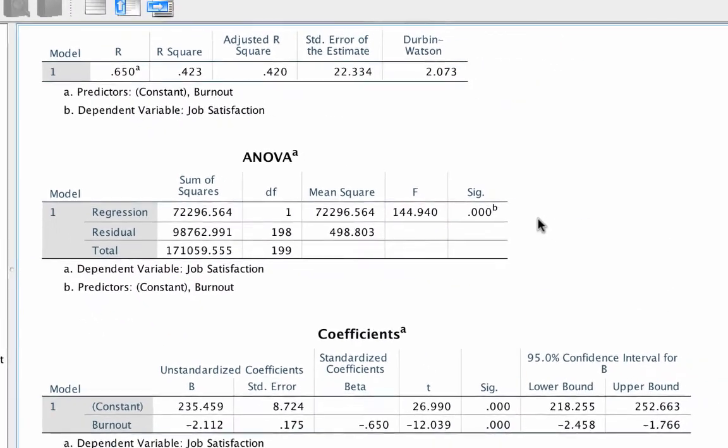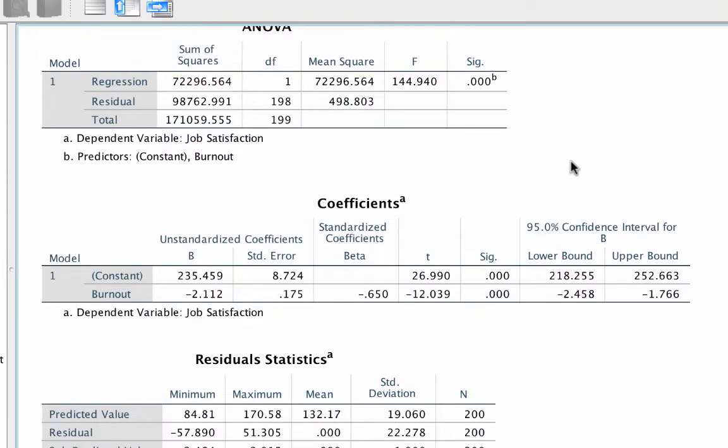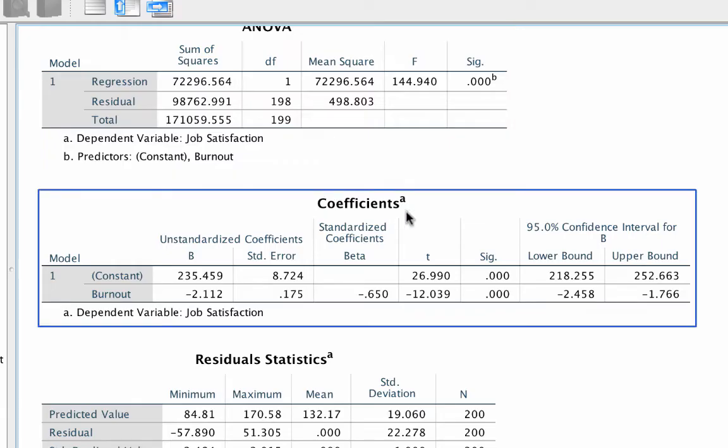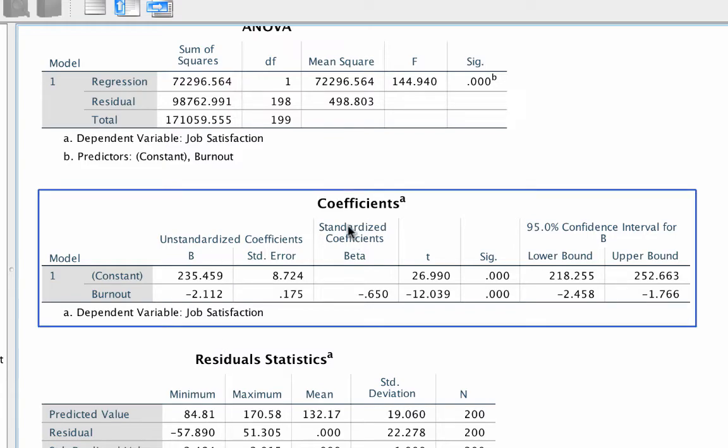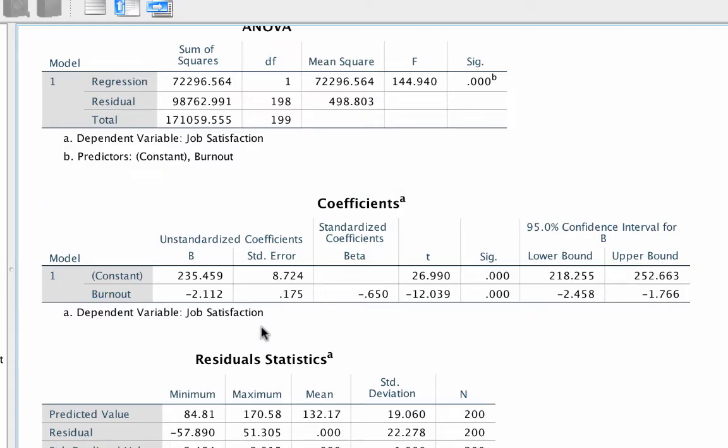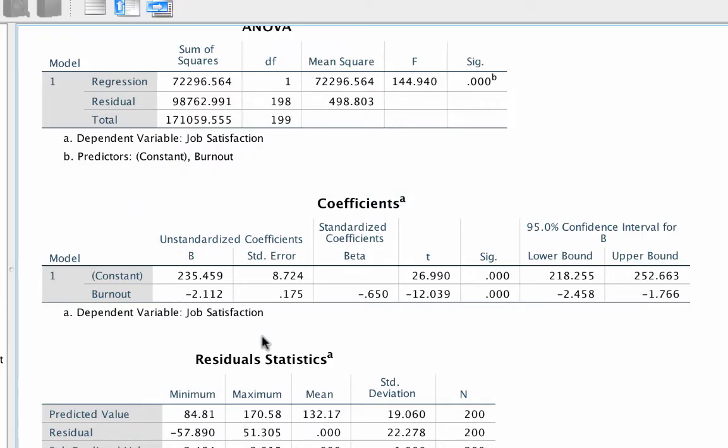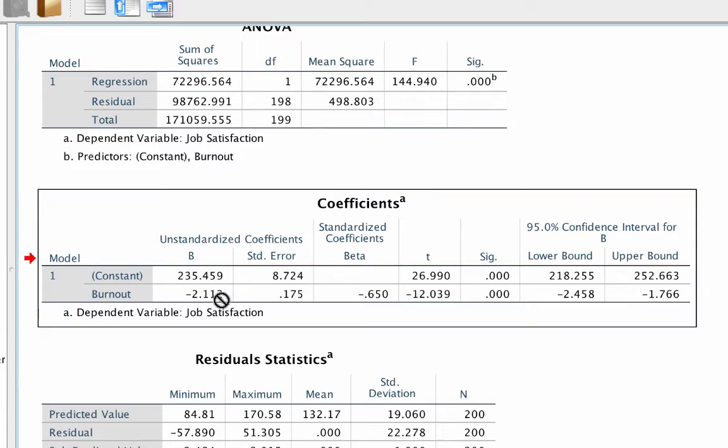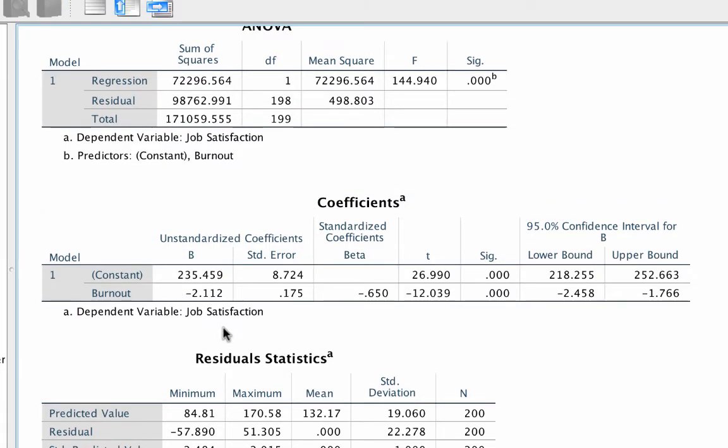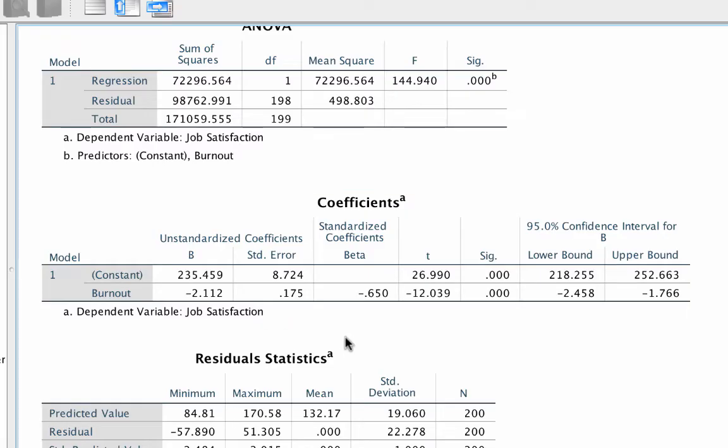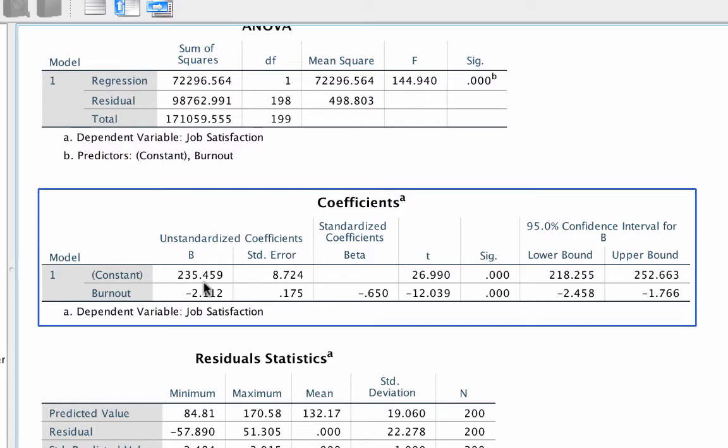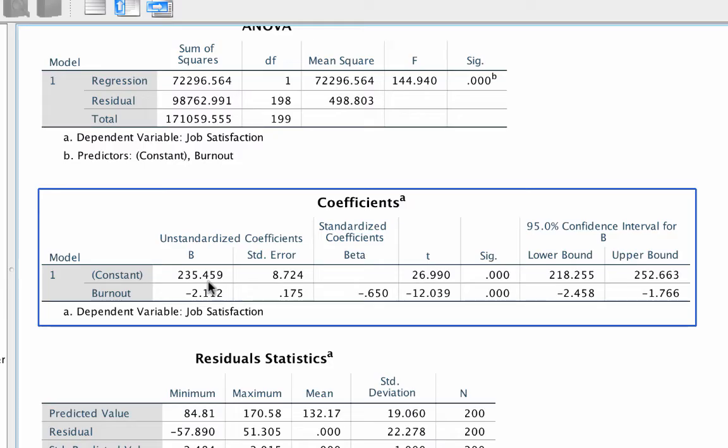Now we get to the coefficients. Now this is an important box. The ANOVA told us that the model works, but now we figure out how it works. There are two types of coefficients in regression, standardized and unstandardized. I have another video in which I go into detail about the differences and how to interpret them. For now, we're going to stick with the unstandardized coefficients. So now we need to find A and B so that we can plug them in and create our regression equation. You notice a column with a B, but no column for A. Actually, both A and B are in this column labeled B. Remember that A is a constant, so this value of A is 235.459. That will be our starting point. The B value is negative 2.11.